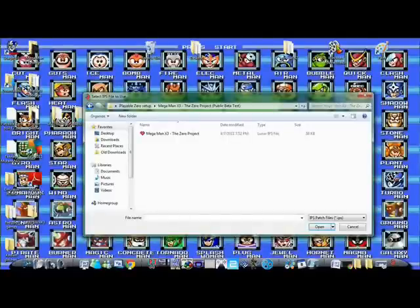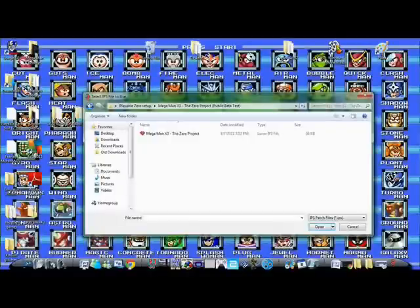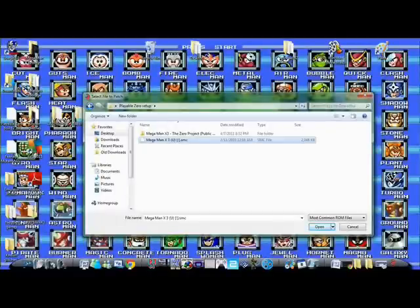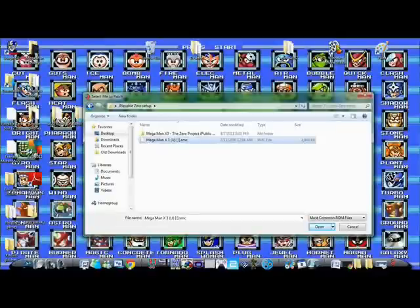Once you click on the patch itself, then it'll bring up another window that'll have you look for the ROM. My ROM has a little U after Mega Man X3, and that means it's already unheadered, which is the thing that some of you are trying to do with translation.